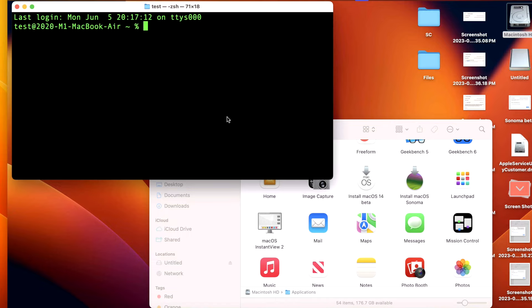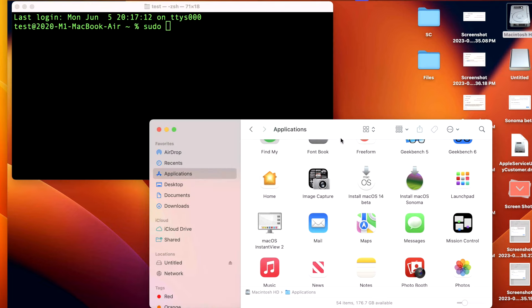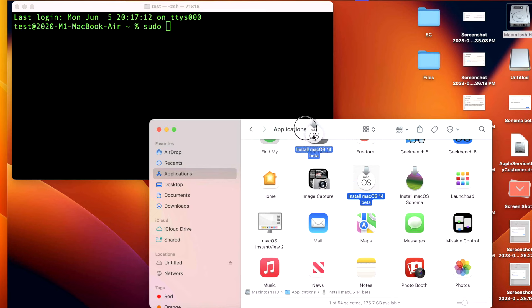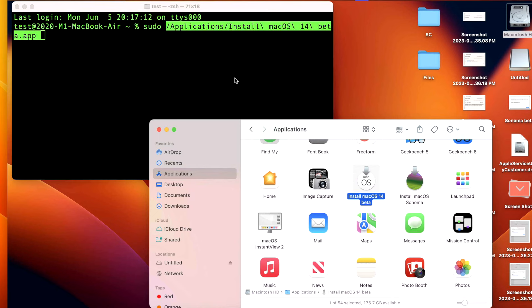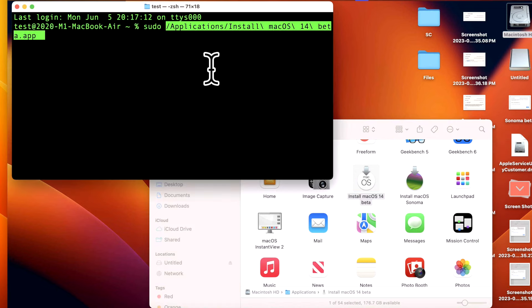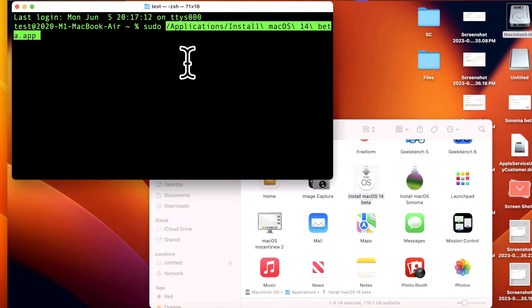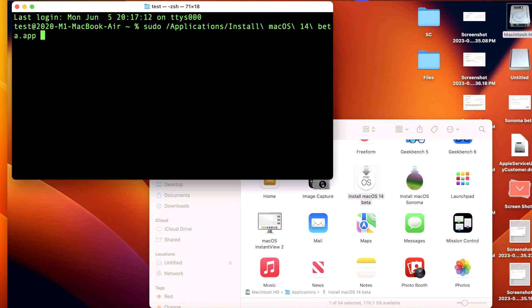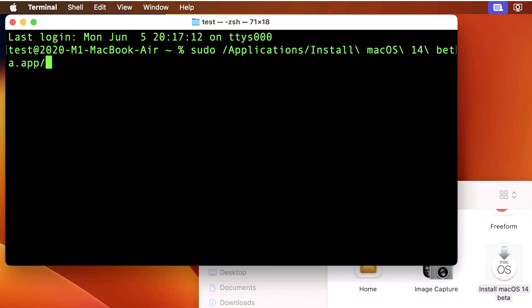Once Terminal is open, all we need to do is run the command as an administrator first. So we can do that by typing in sudo, S-U-D-O, and then space. Then we can drag the app directly into the terminal window. So let's create a beta installer here. All we need to do is drag our beta installer to the window and it fills out automatically the full path.